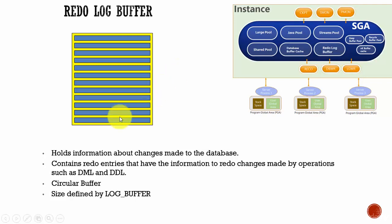And we can define the size of this redo log buffer using the initialization parameter log underscore buffer.